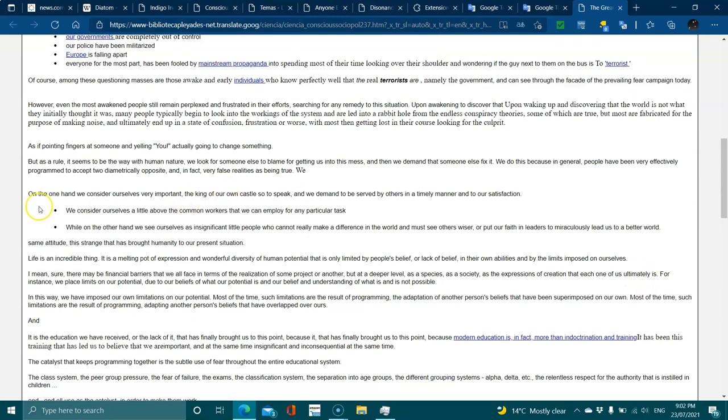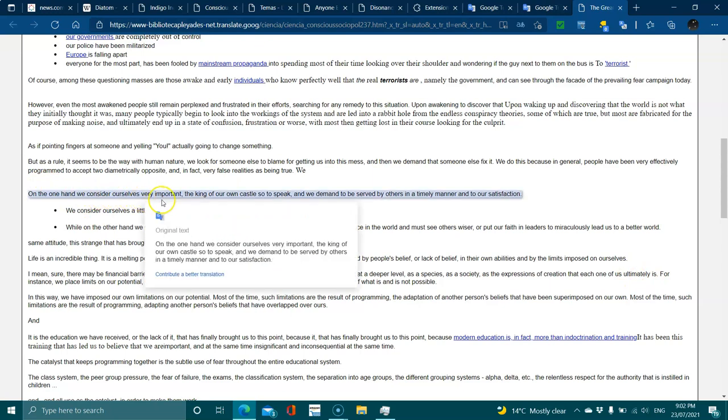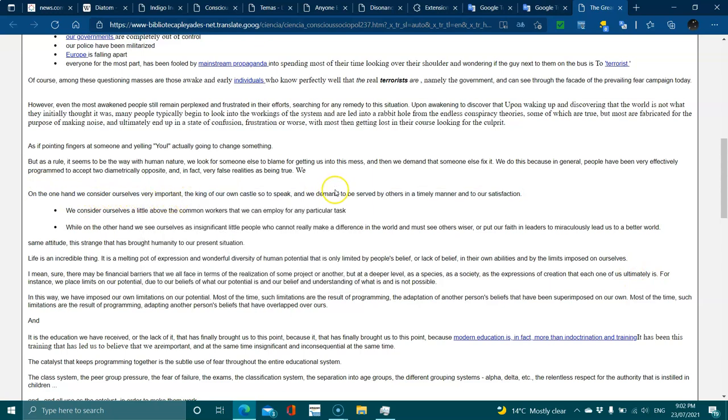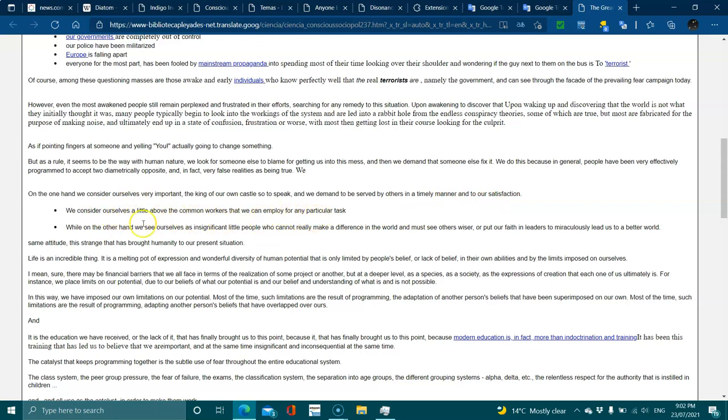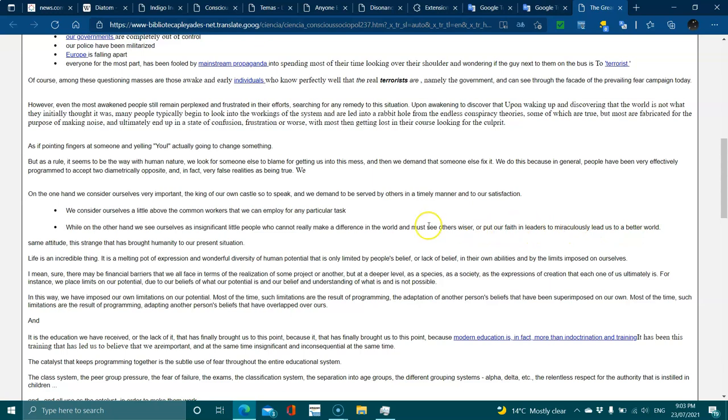On one hand we consider ourselves very important, the king of our own castle so to speak, and we demand to be served by others in a timely manner. We consider ourselves a little above the common workers. On the other hand, we see ourselves as insignificant little people who can't really make a difference and must put faith in leaders to lead us to a better world.